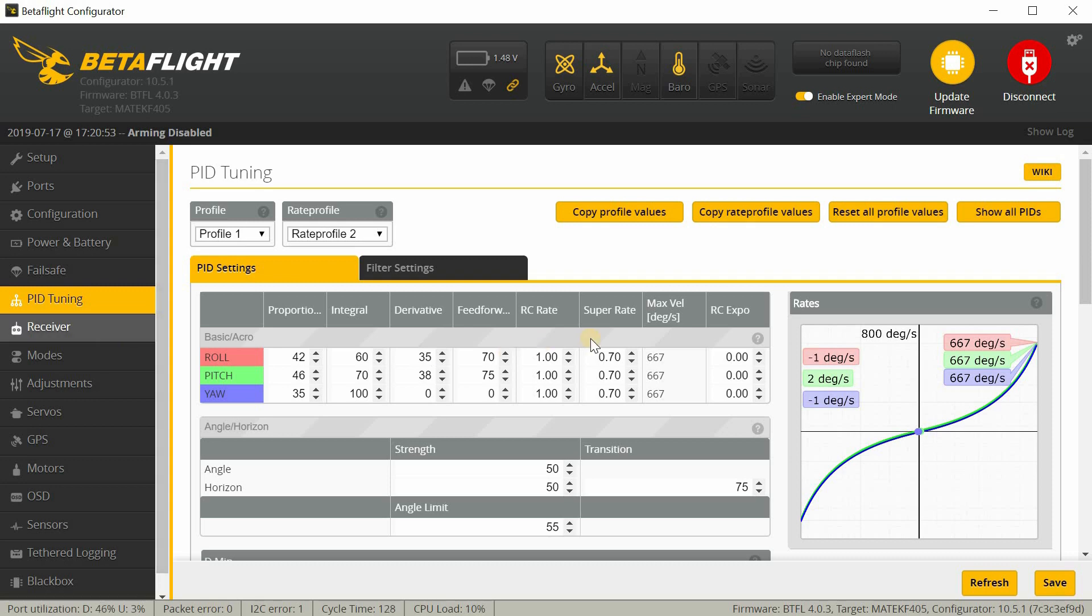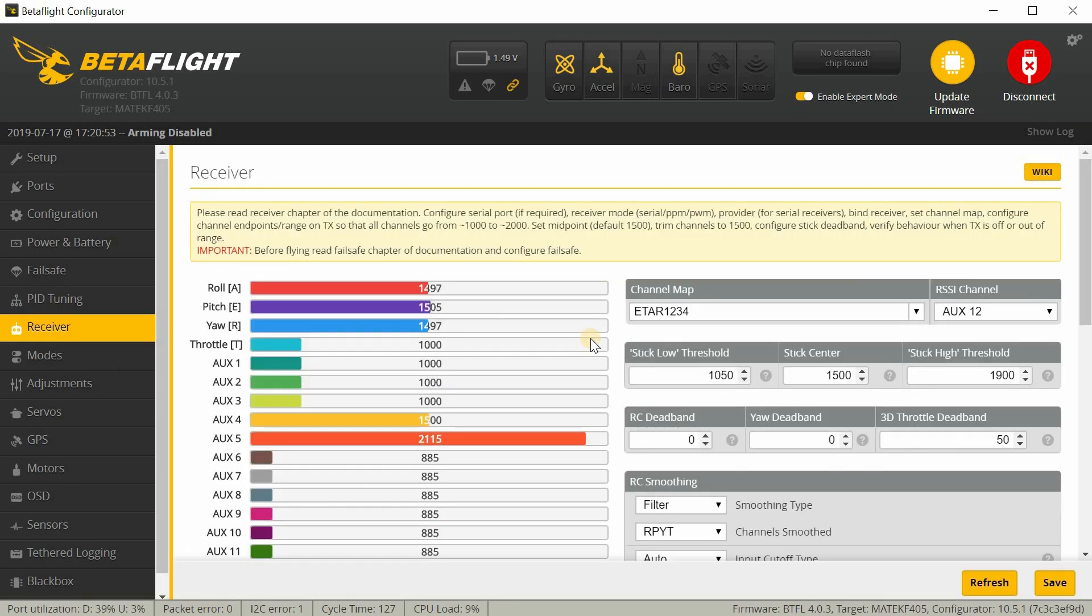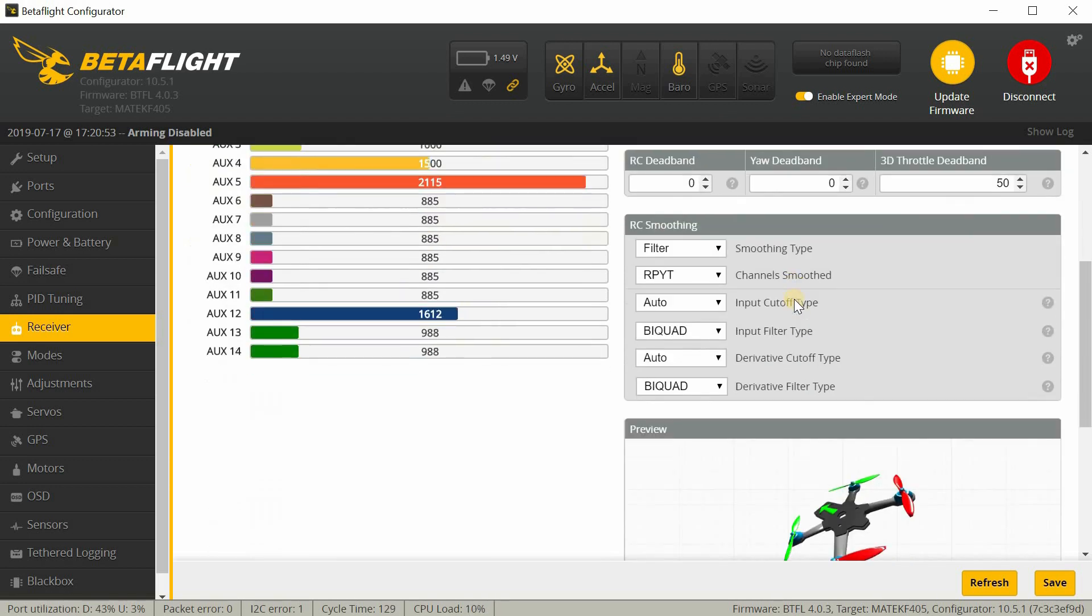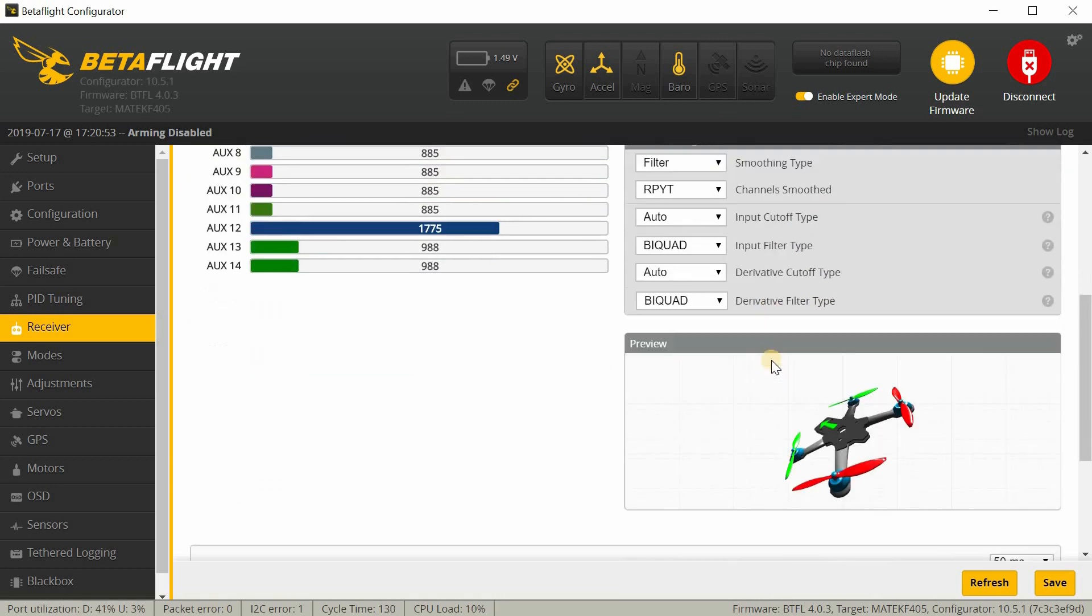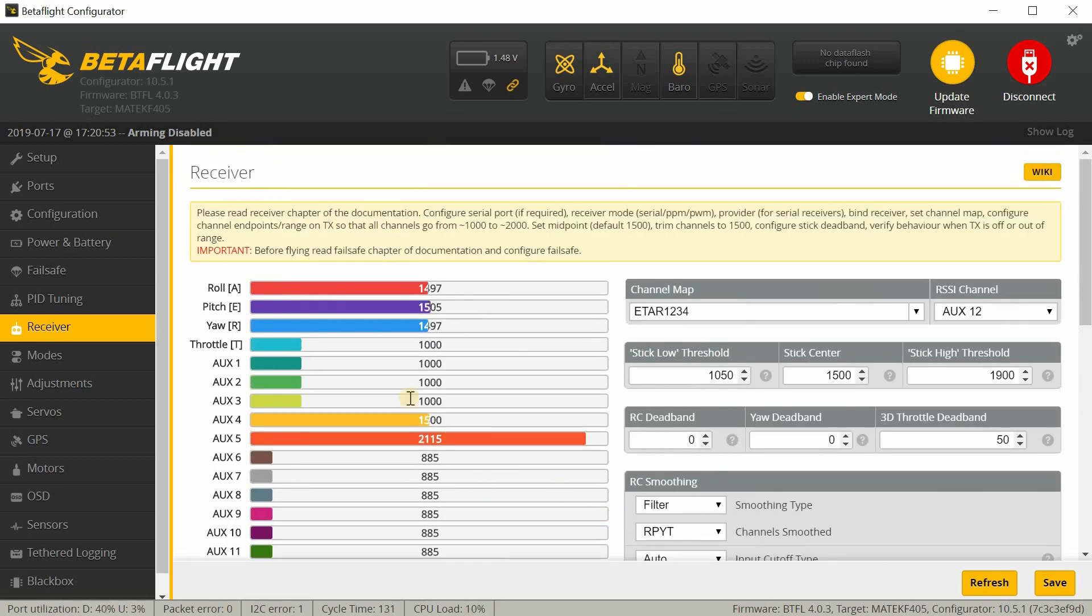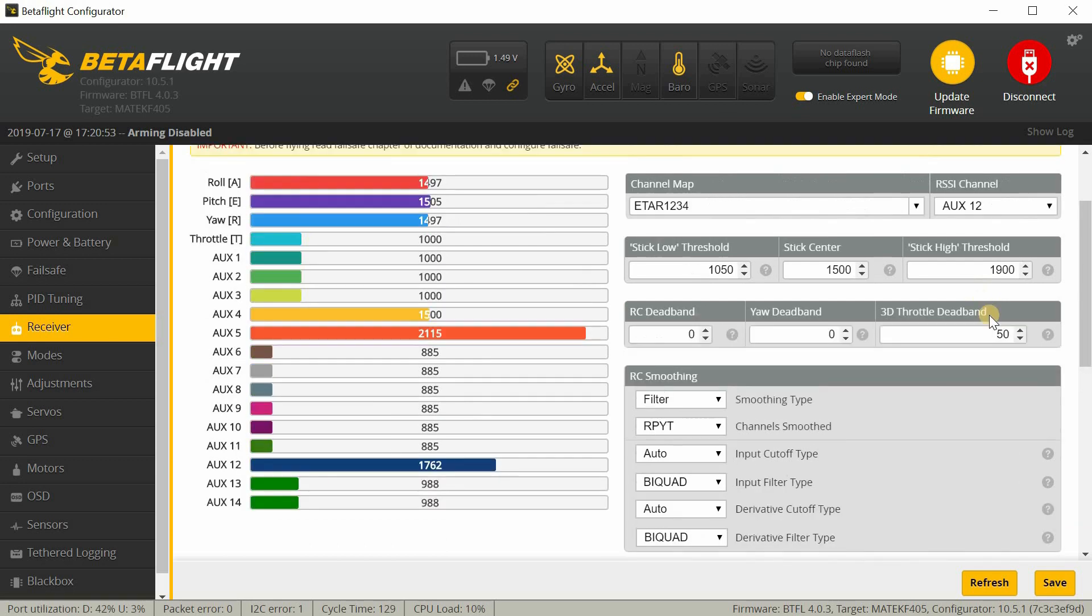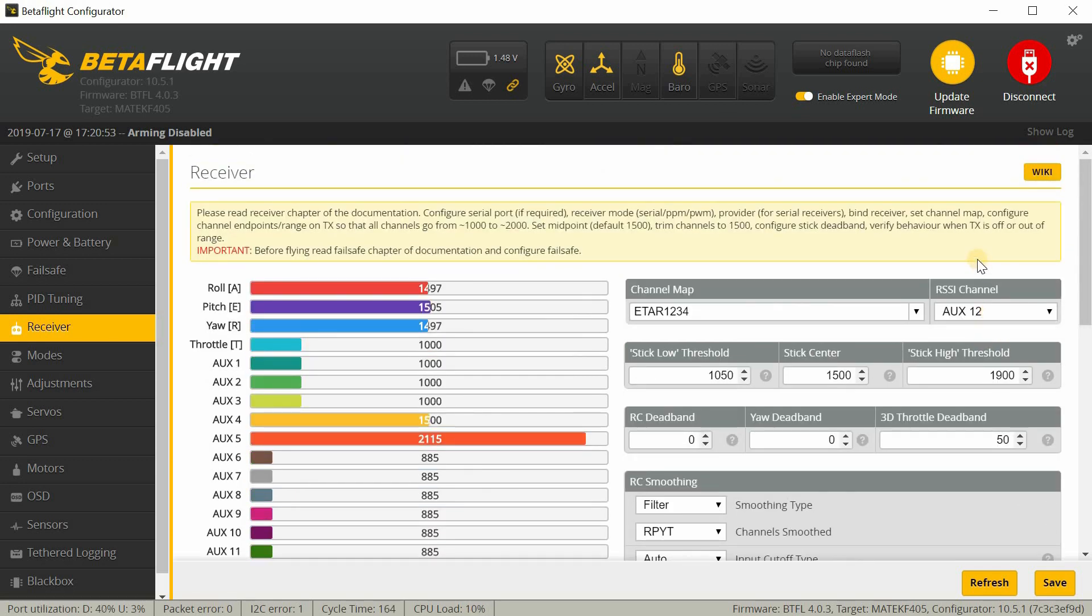And then under receiver. Here you want to make sure that, I've already bound my receiver, you want to make sure that your channels are moving in the proper direction. And that all of your switches are working, etc. And so all of this is looking pretty normal here. This particular receiver has RSSI on AUX12. And I have that set up over here. So, change your settings to however your particular receiver wants it to be.